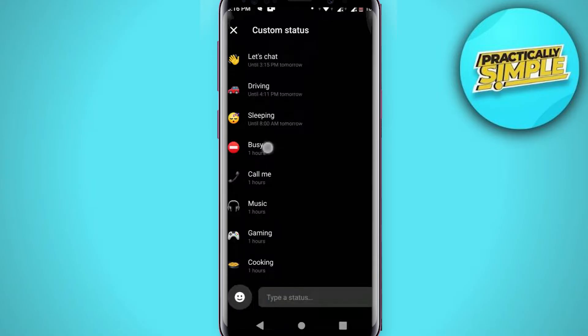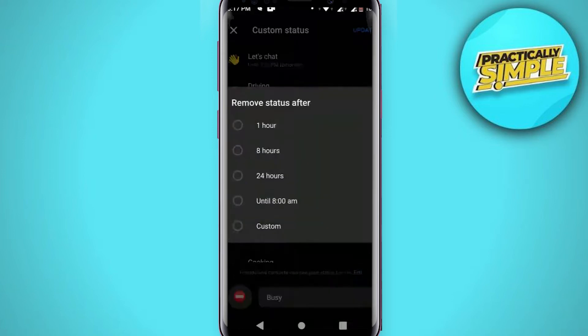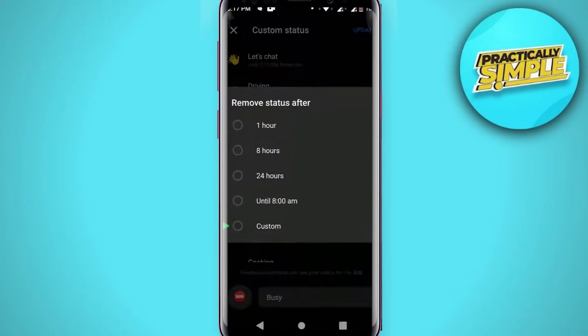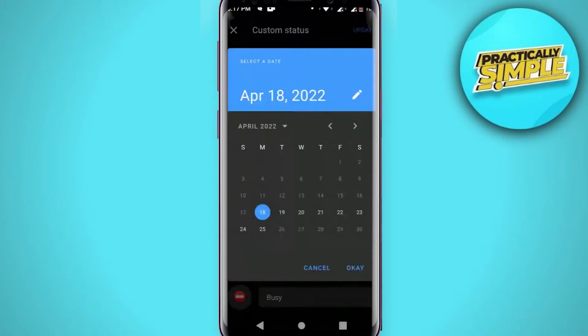Now click on this edit to edit time and also the date. Now choose this custom and now choose the day.